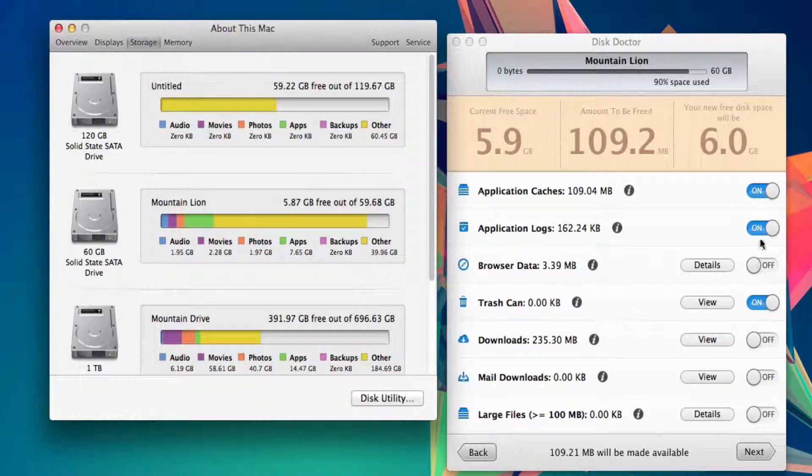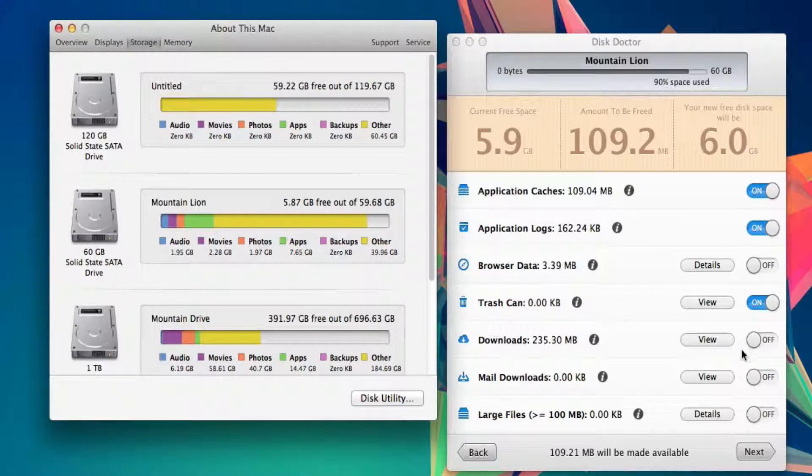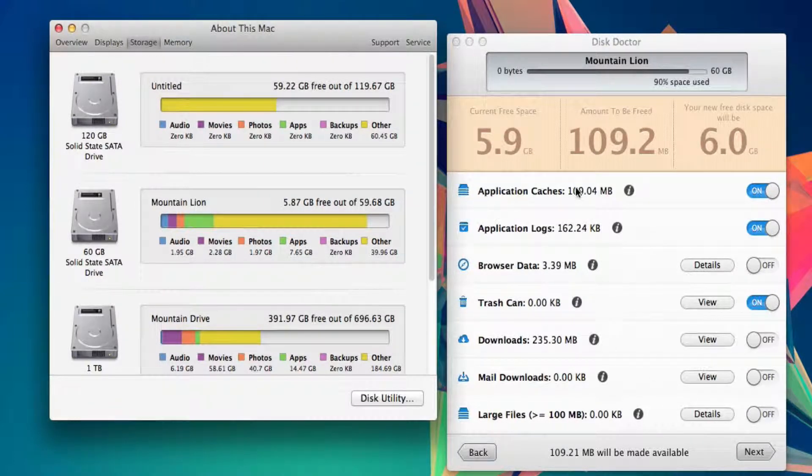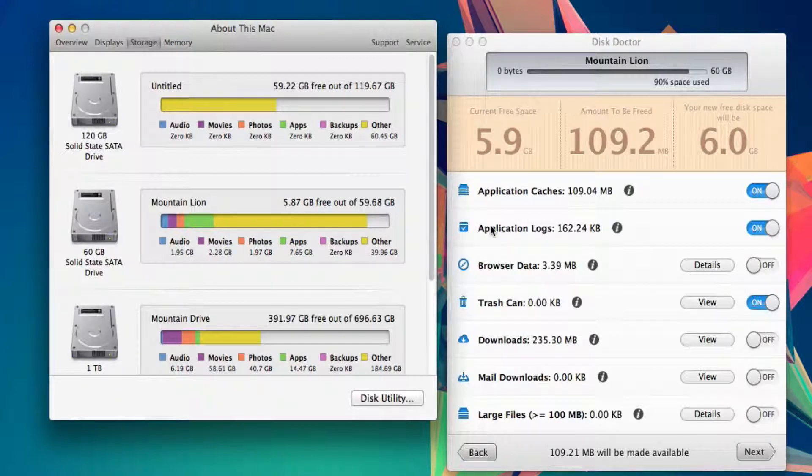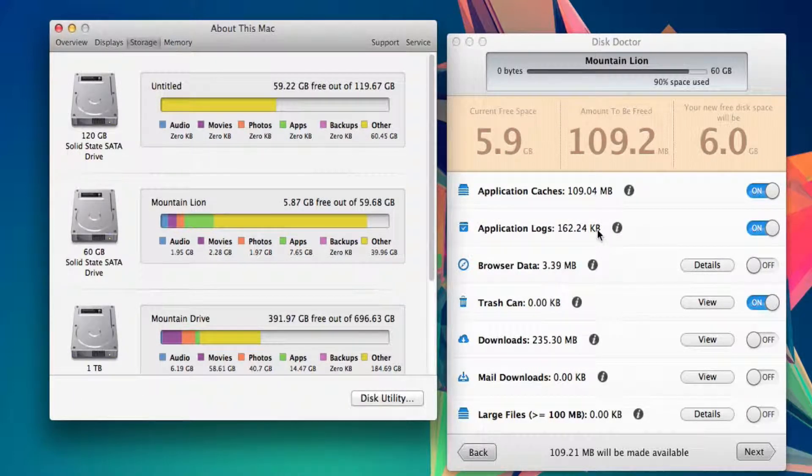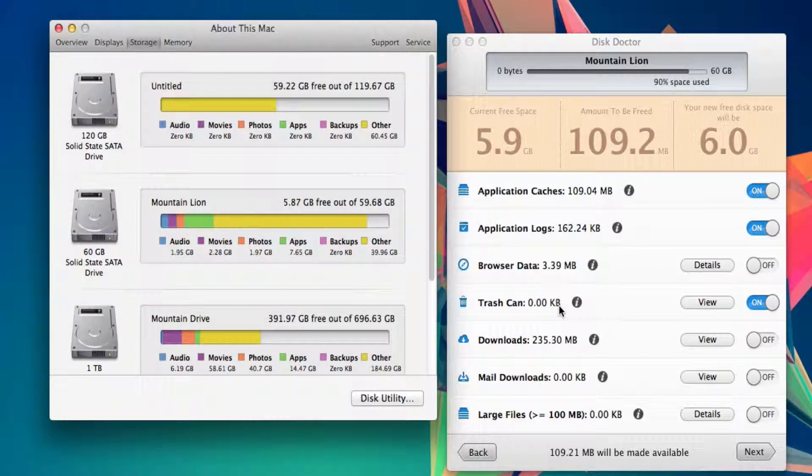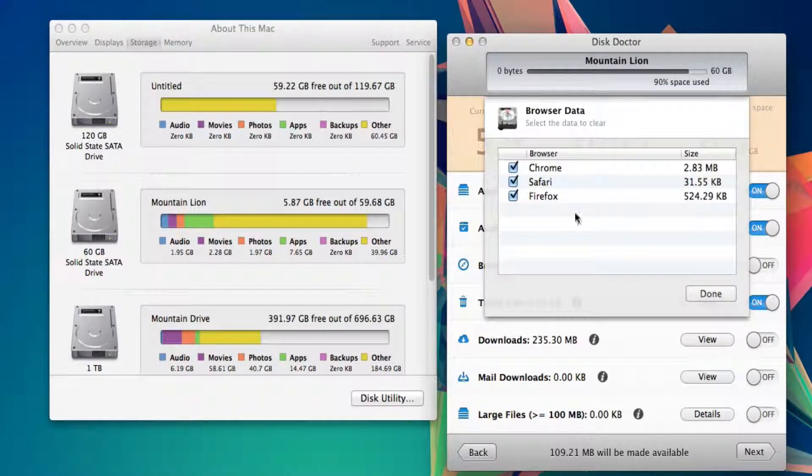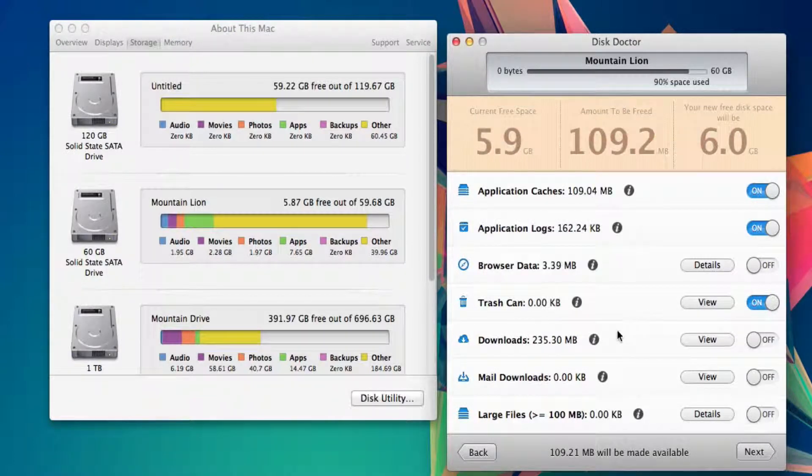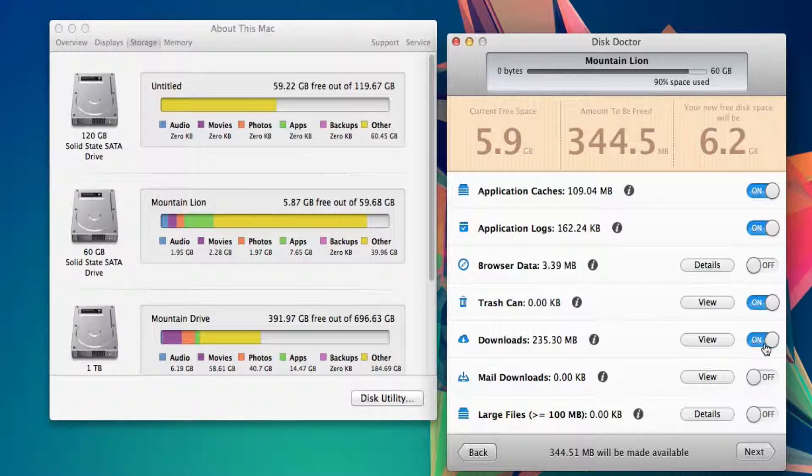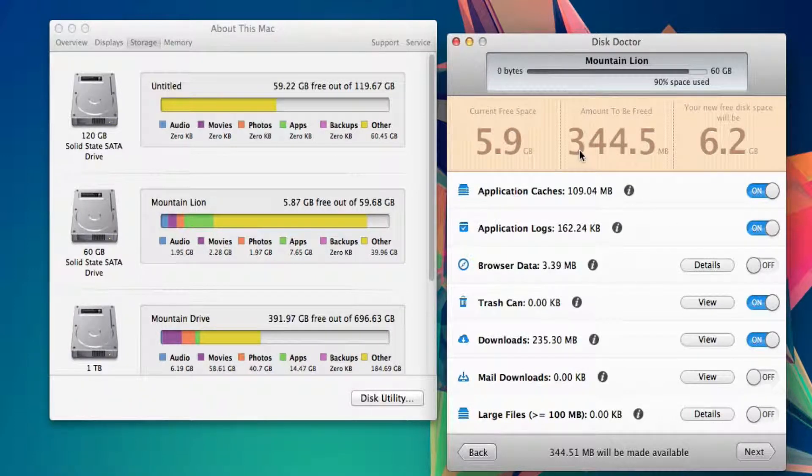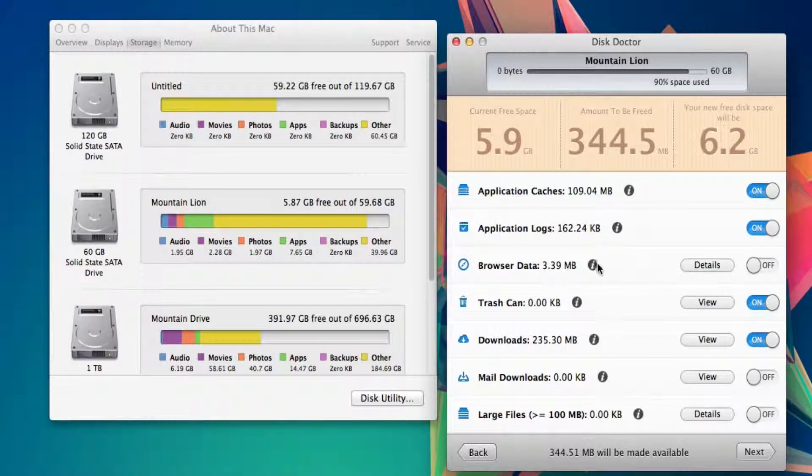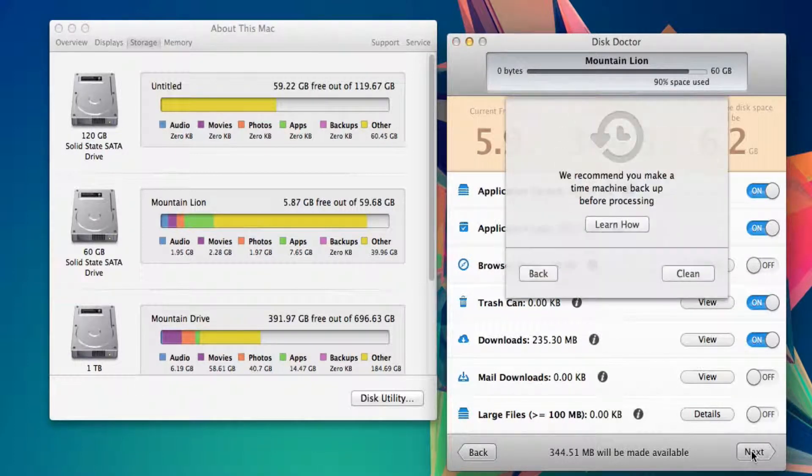You can turn on the ones that can be deleted. There's application cache - 109 megabytes. Application logs - just kilobytes, which isn't very much. Trash can - it will remove stuff from the trash. You can also view and get details on what it is. Then downloads - I can have my downloads deleted, which I'll do. That will obviously increase the amount I have free. After you choose which ones you want freed, just hit next.